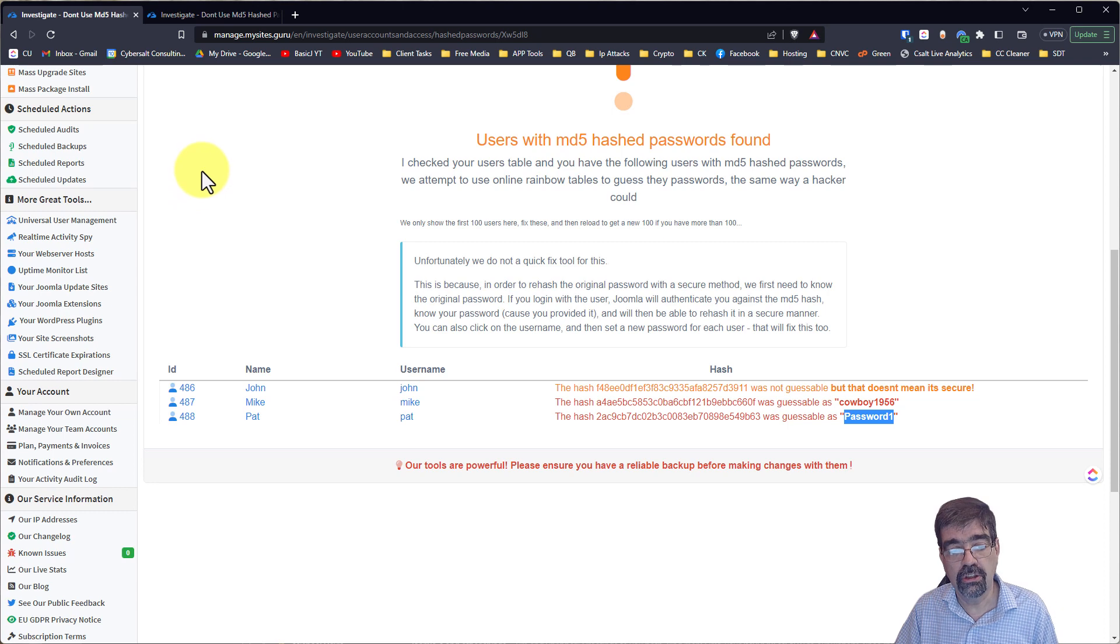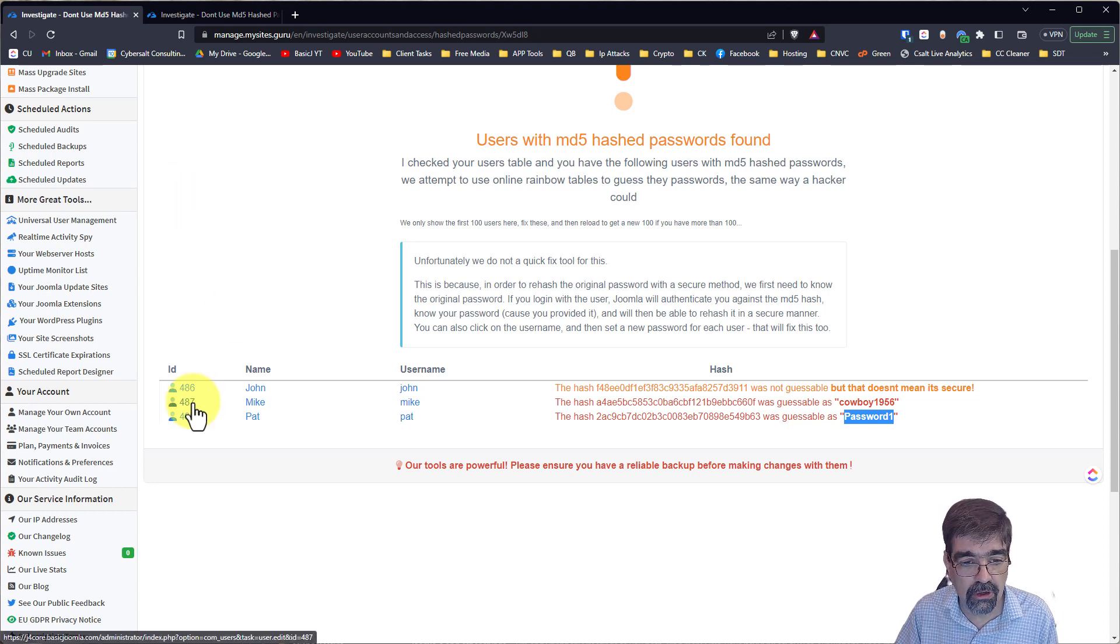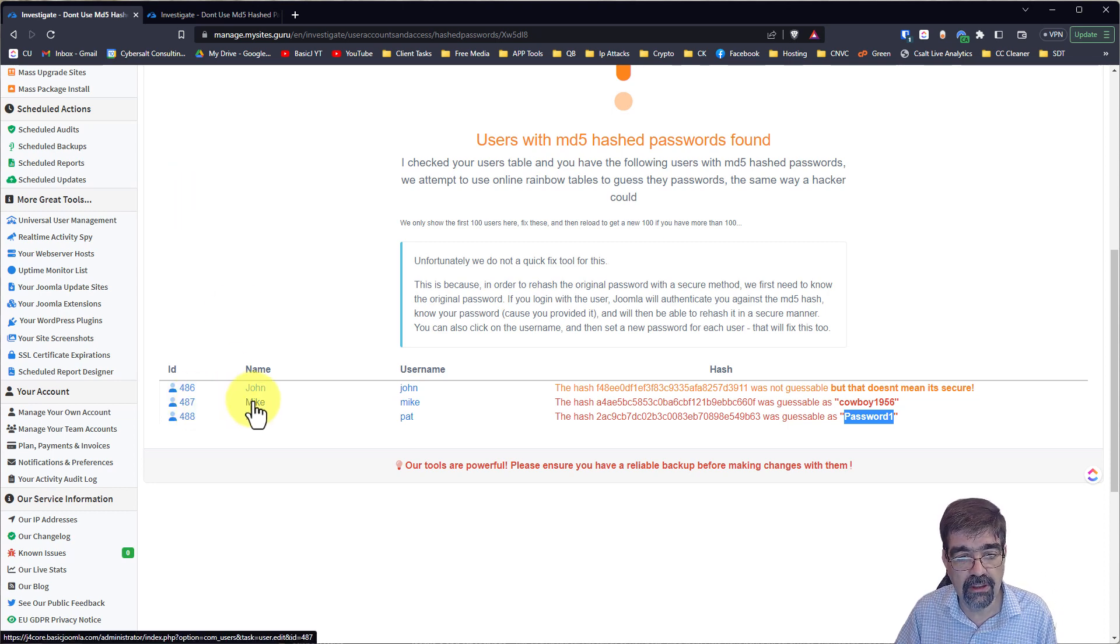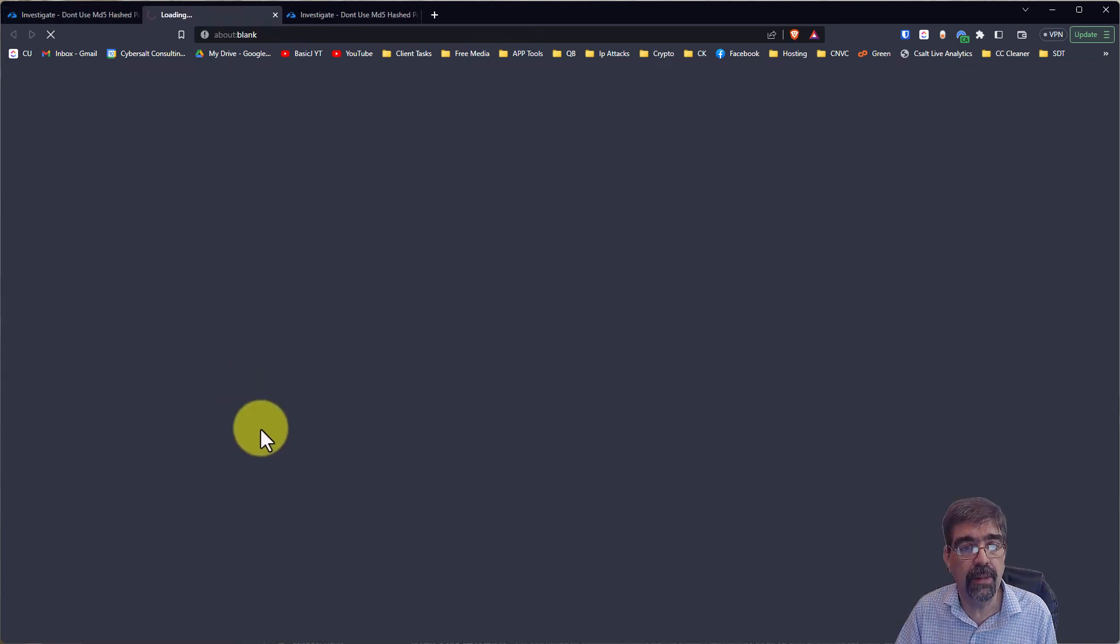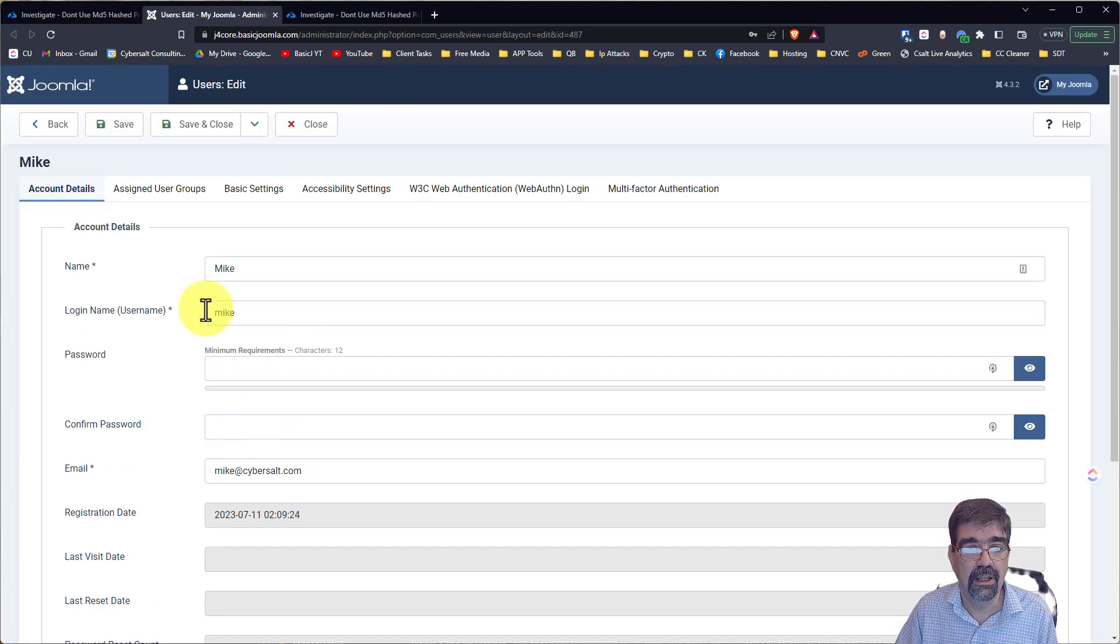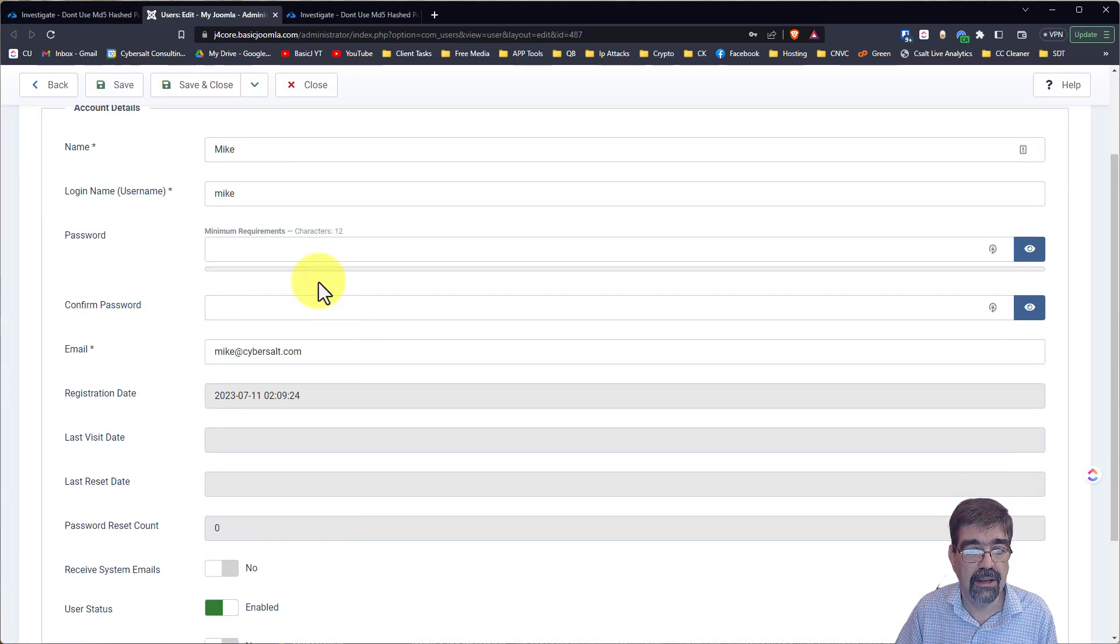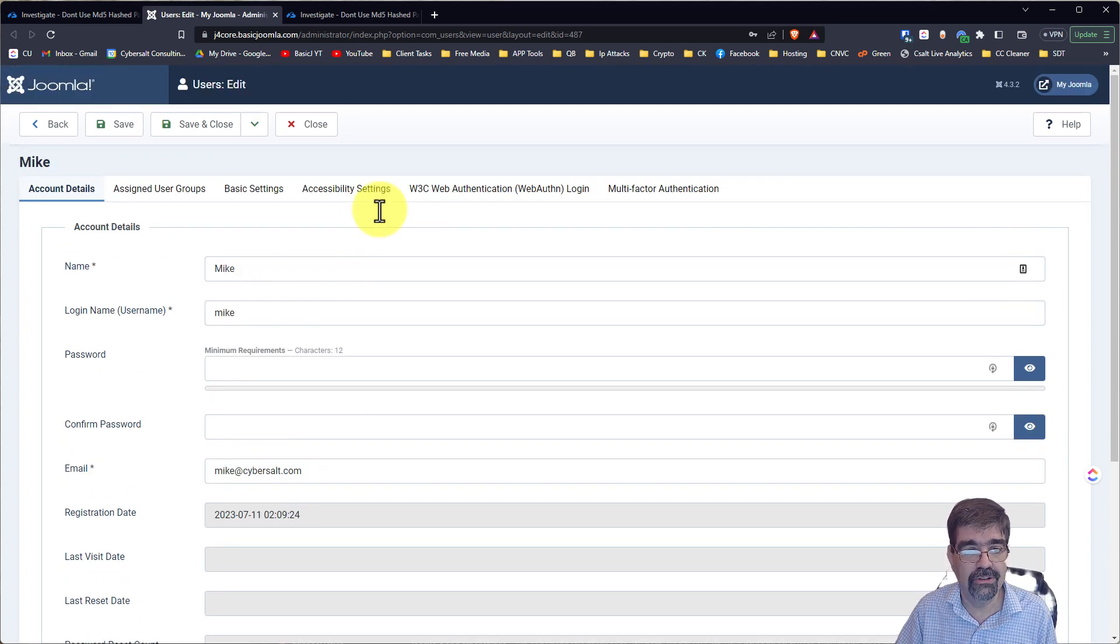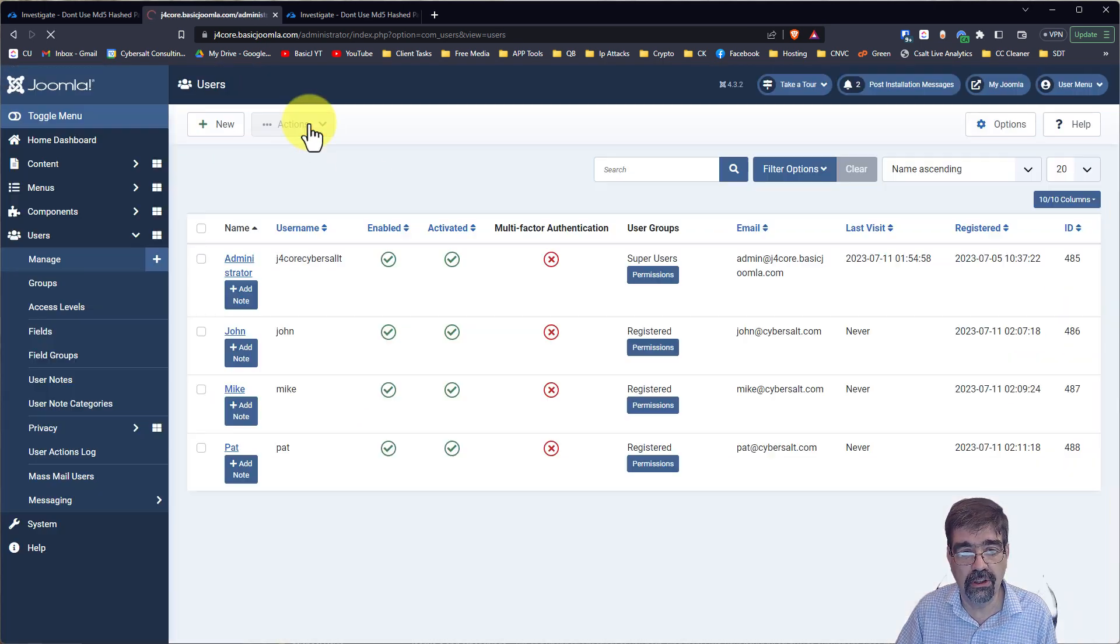Well, what you could do is you could go into the site. Let's click on Mike here. And again, Mike's password, I tried. That's not going to work. Well, let's just close.